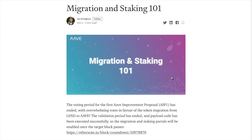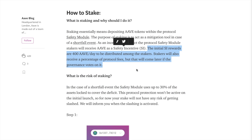Once you have your new Aave tokens, you can now stake them. Staking consists of depositing your Aave tokens within the protocol safety module. The purpose of staking is to act as a mitigation tool in case of a shortfall event. As an incentive for this service, safety module stakers will receive safety incentives. The initial rewards are 400 Aave per day, distributed among the stakers. Stakers will also receive a percentage of the protocol fees, and that will come later if governance votes on it.